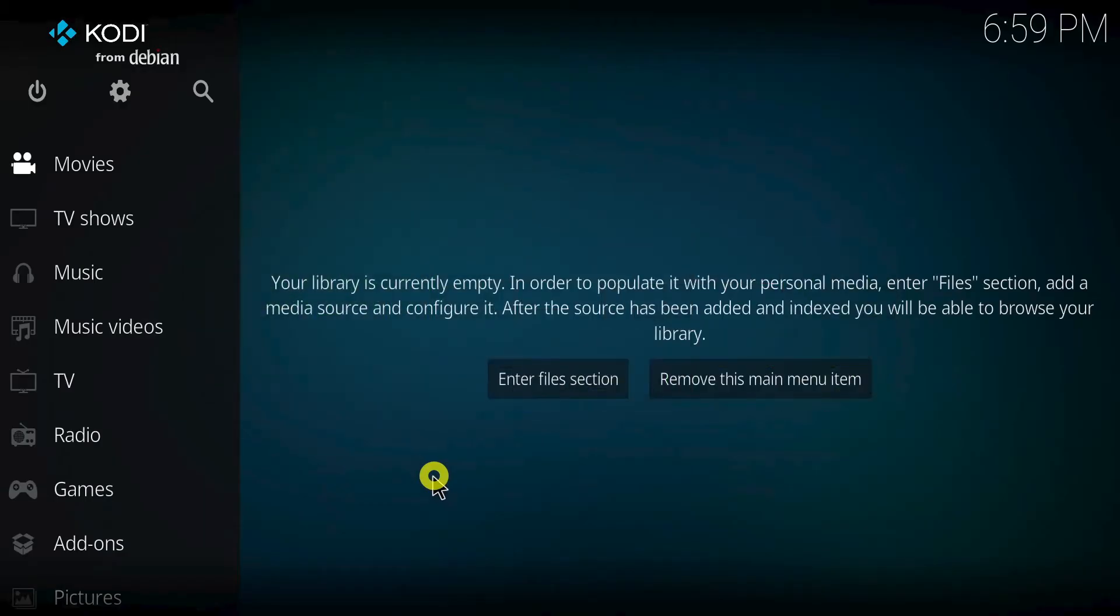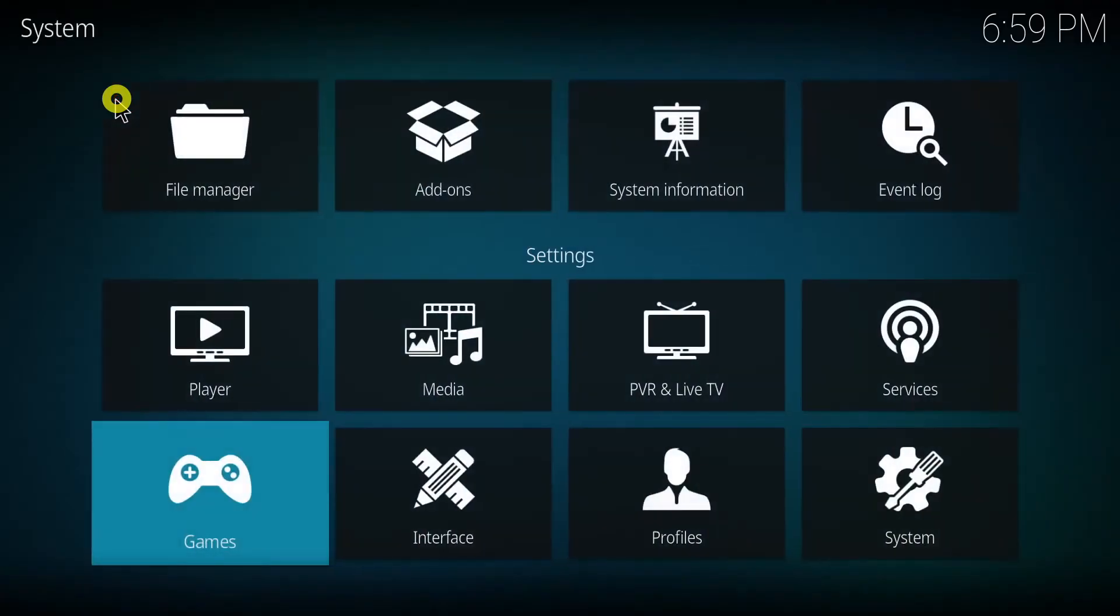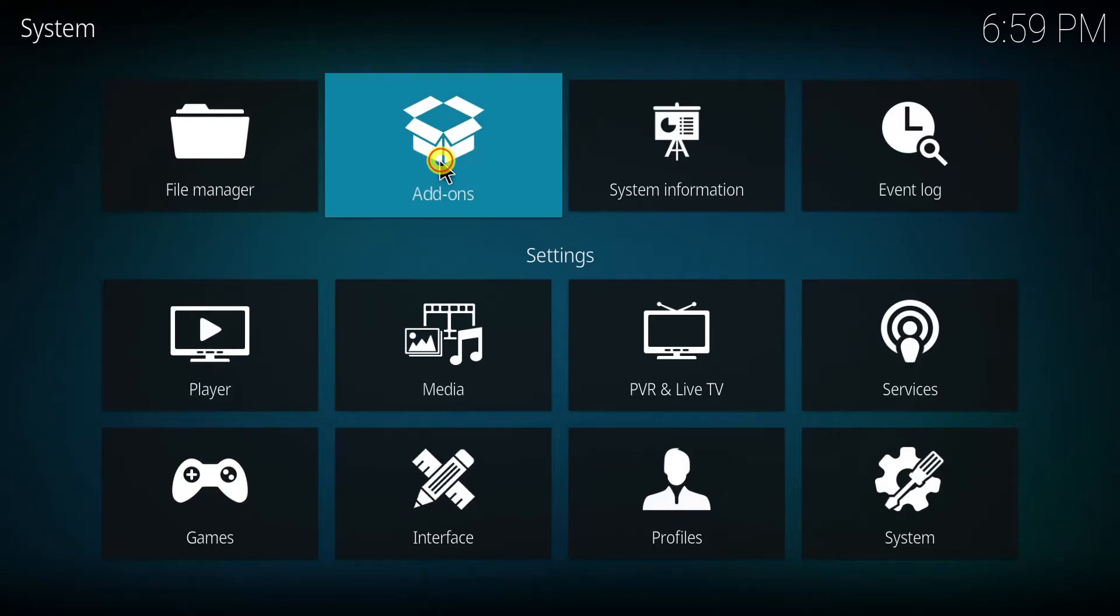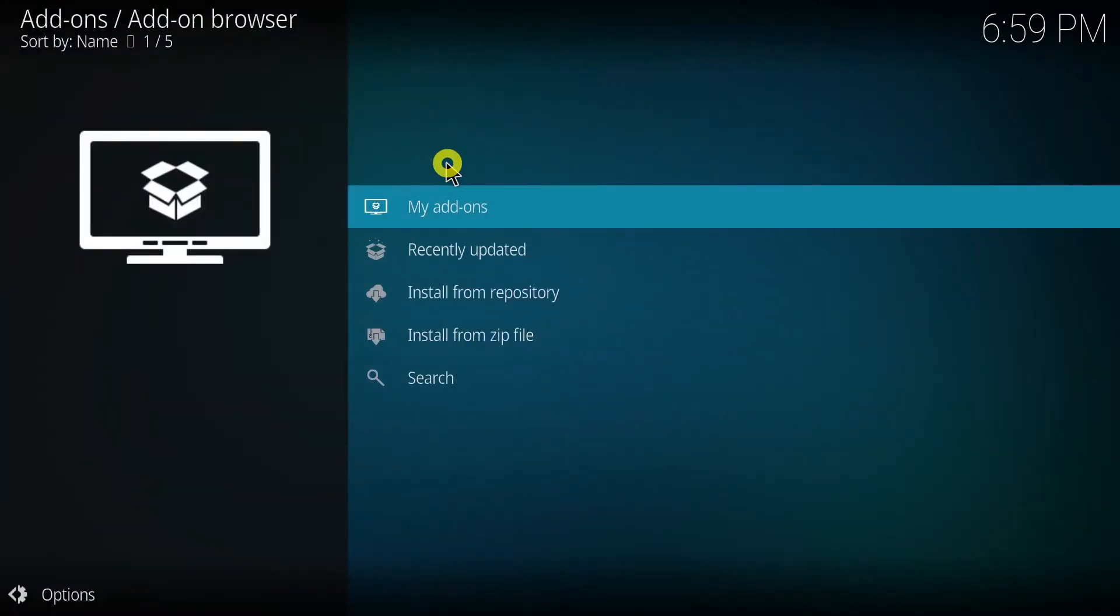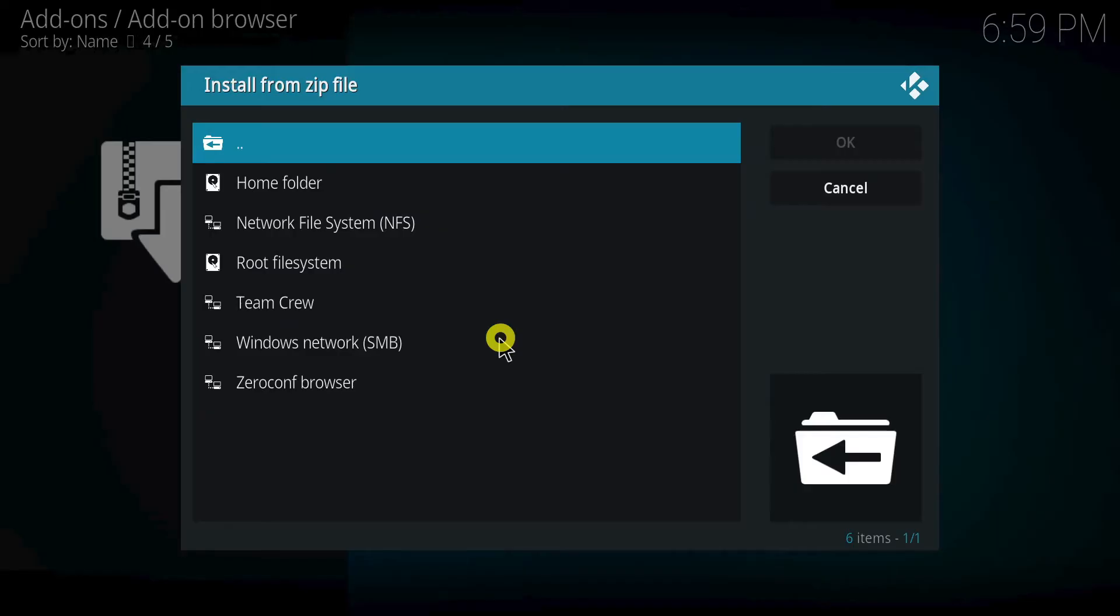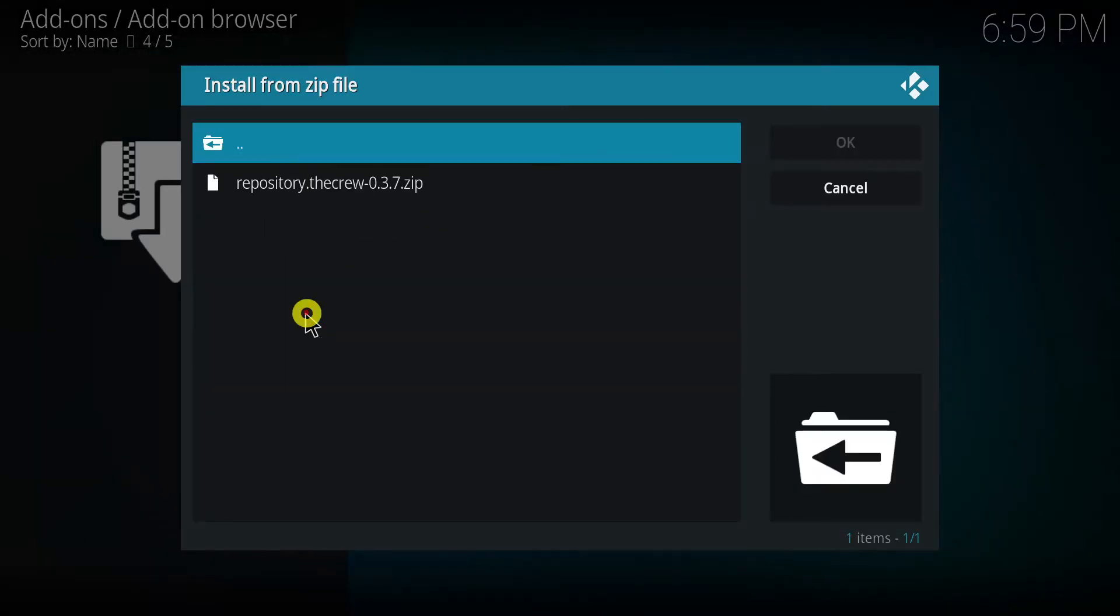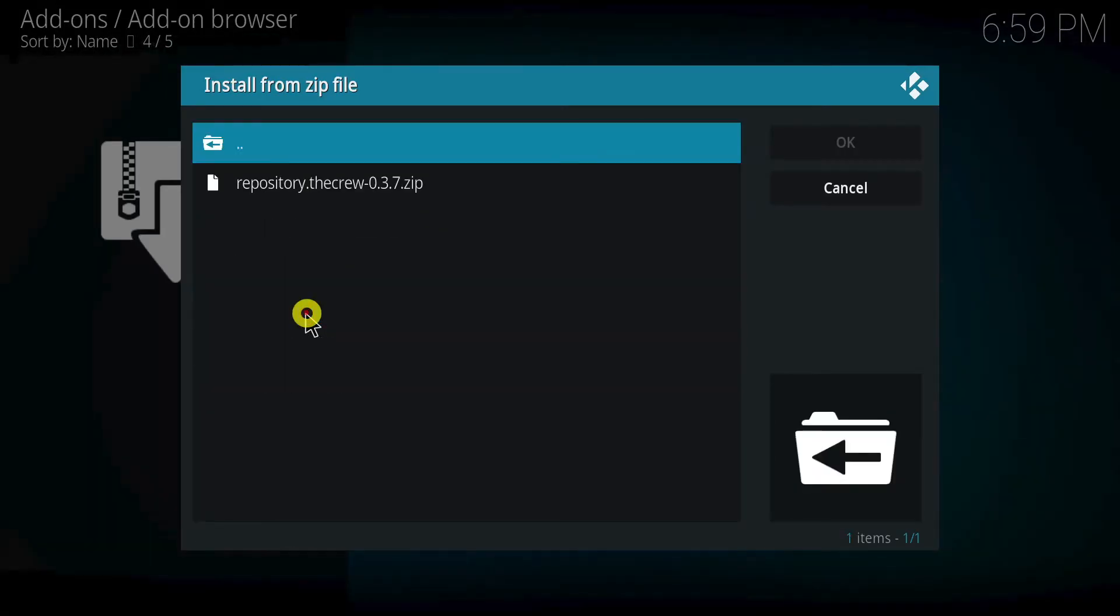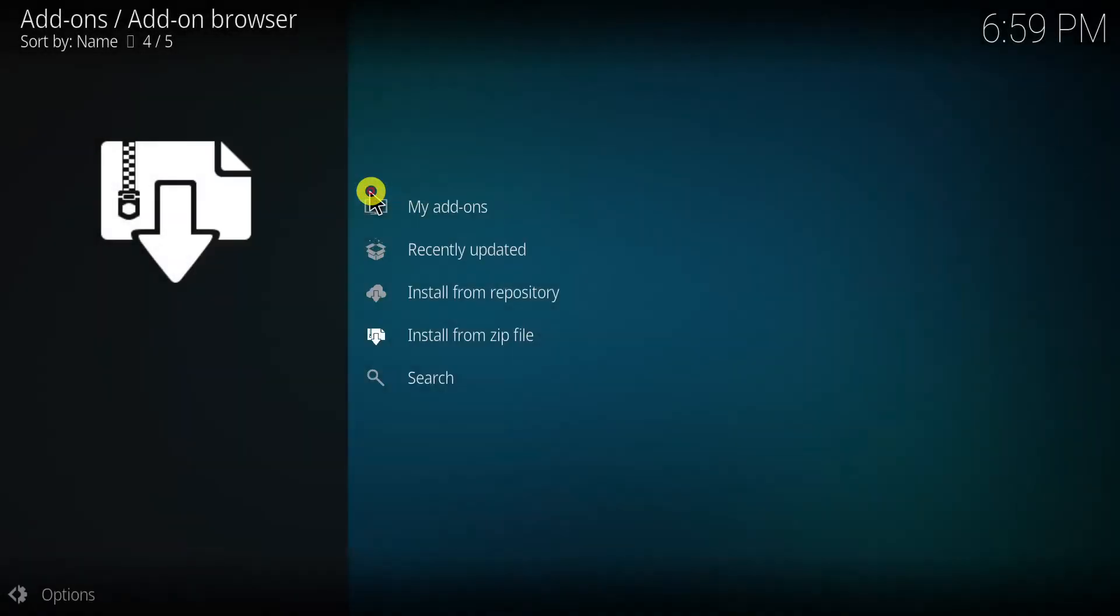Now that the source is added, we'll install the build repository. Return to the Kodi settings page and click add-ons. Choose install from zip file. Select the source you just added. Click on the zip file. Wait for the notification that says the crew repository add-on installed.